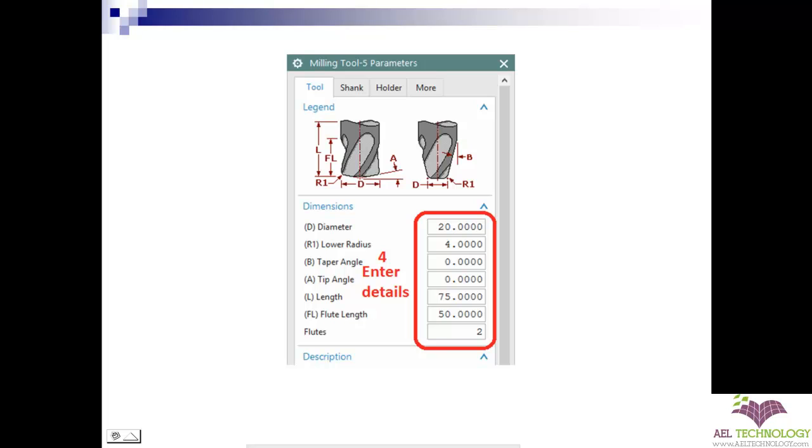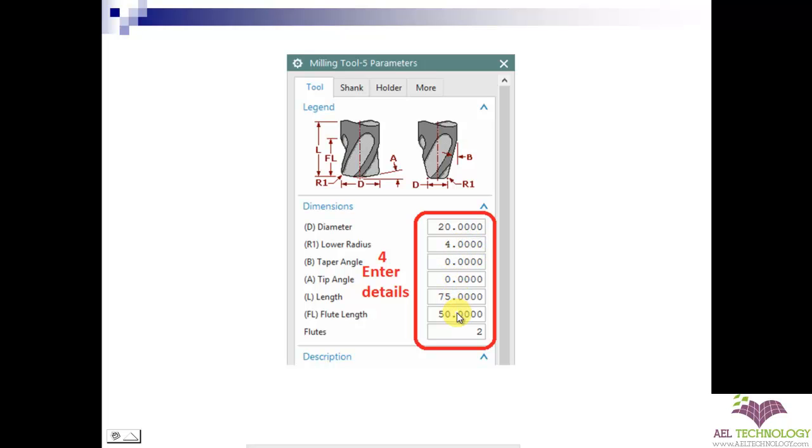In the next dialog box, you will need to enter details like the diameter of the cutter, the radius, the taper angle, tip angle, length, flute length, and number of flutes.